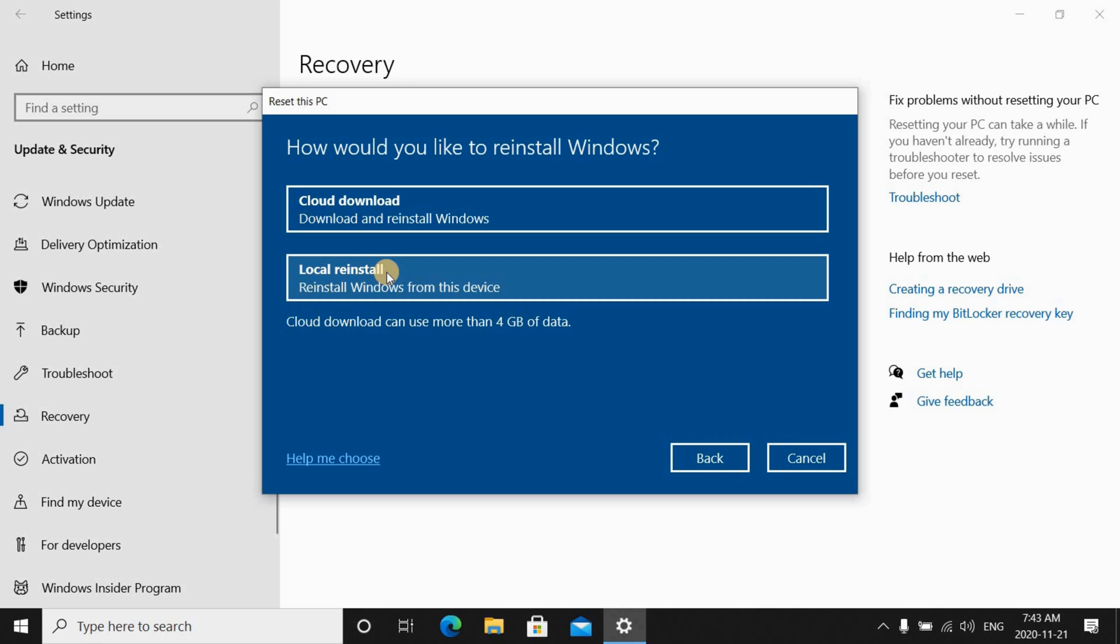So because I have a problem with my network card I didn't get these options so I'm gonna switch back to my troubled PC now.